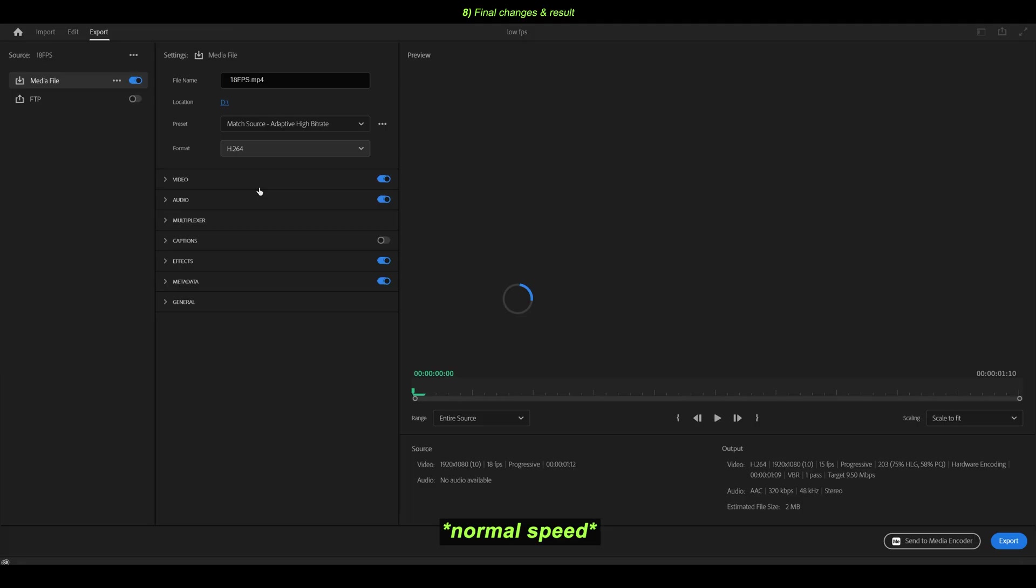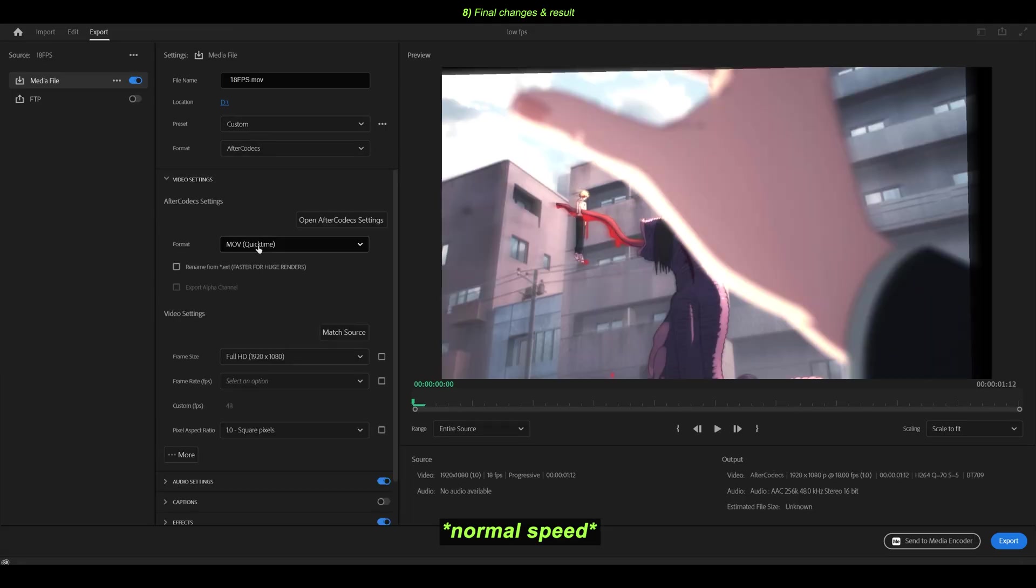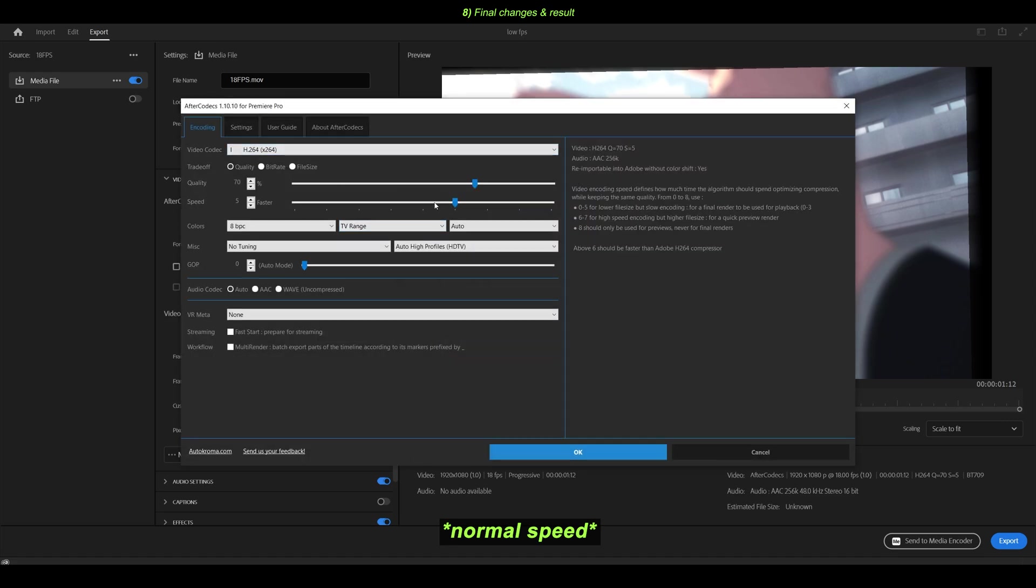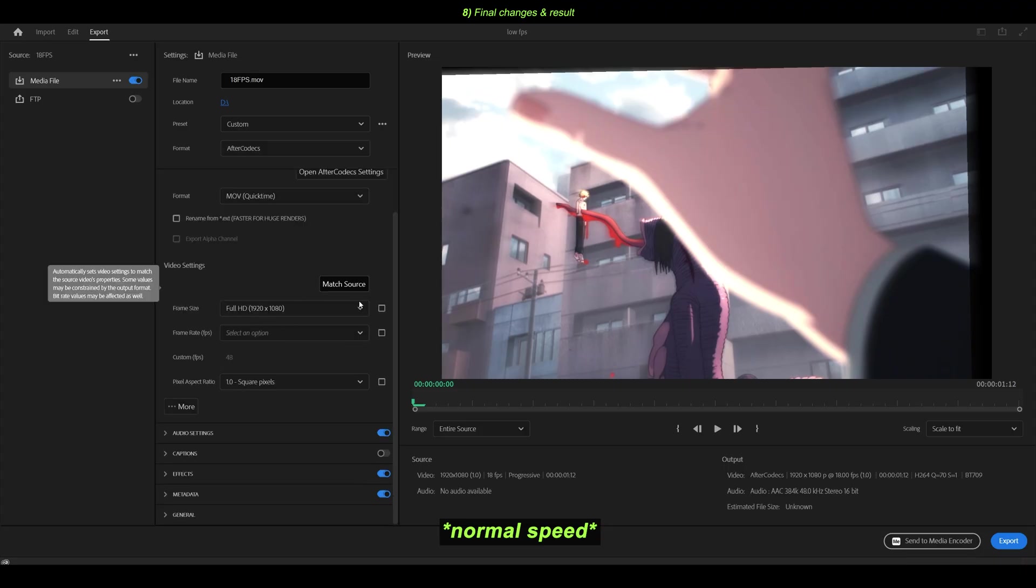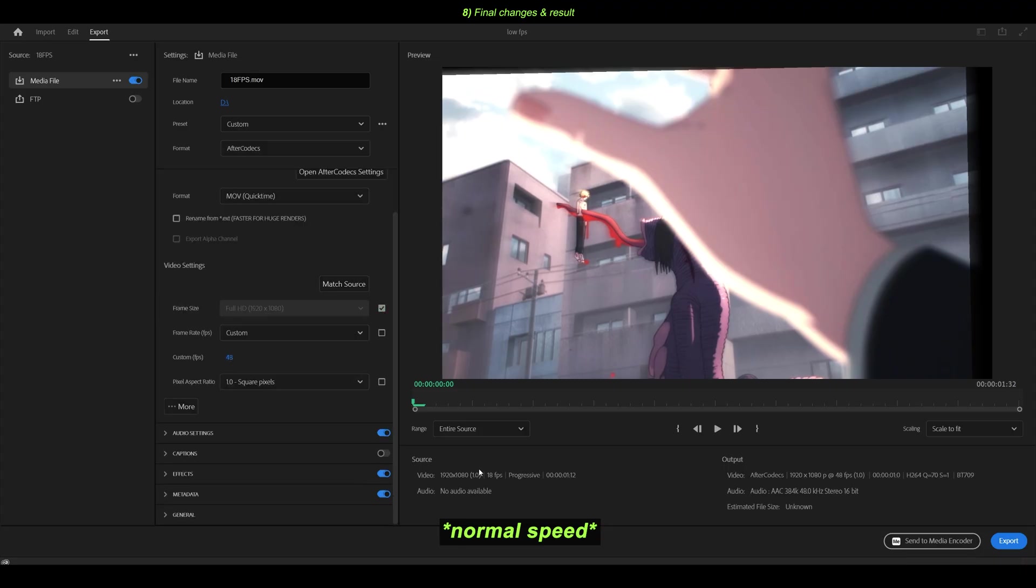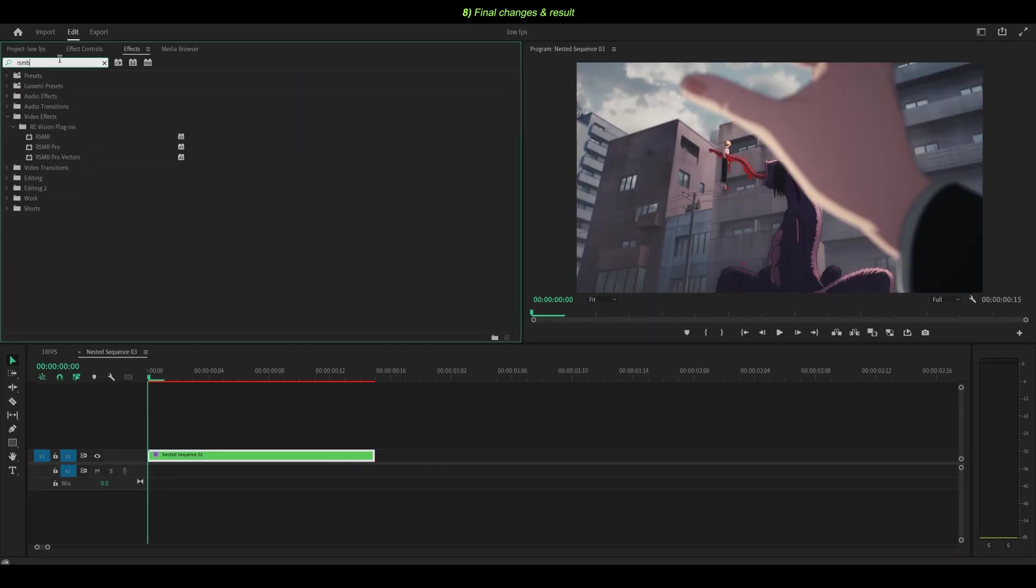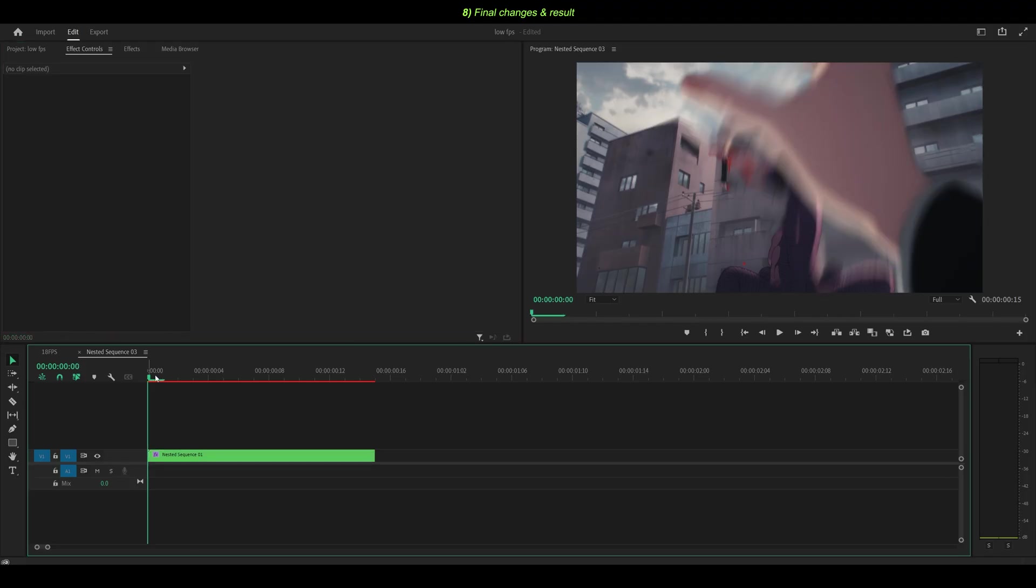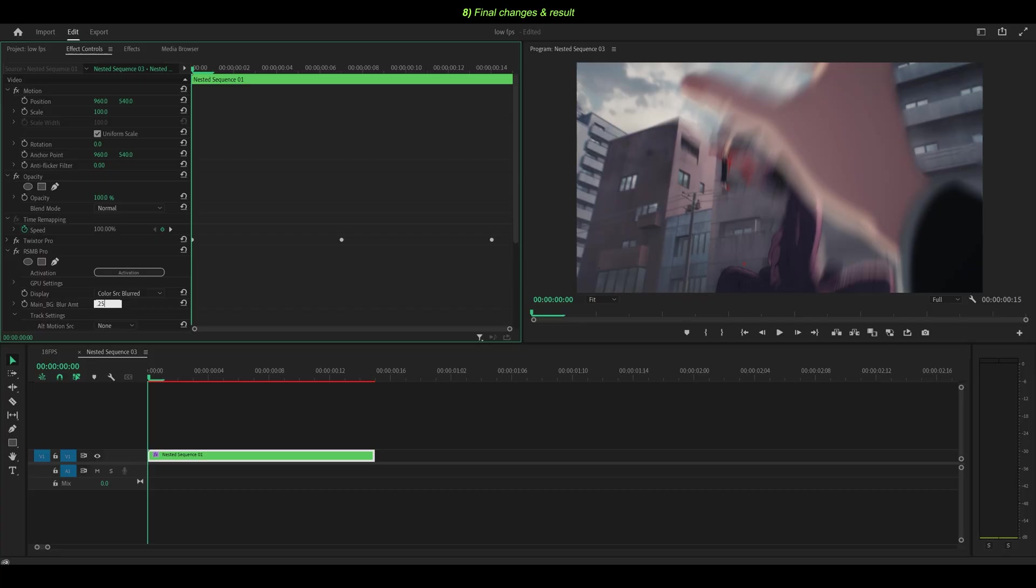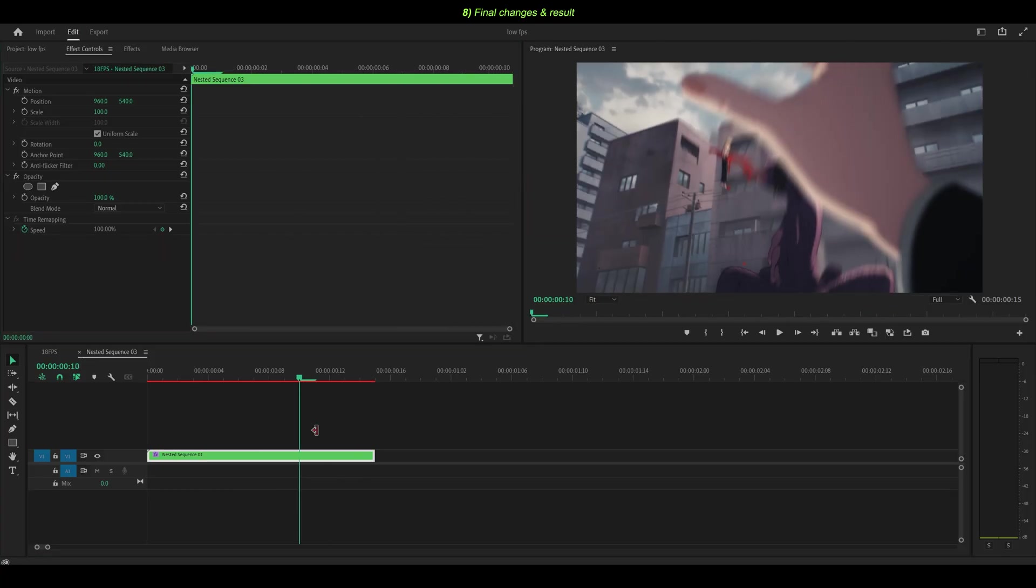So I went over to the export panel and changed my format to After Codex, which is a plugin. So this lets me export my sequence at any frame rate, no matter what, because just like the custom frame rate sequence feature, you can't export at any frame rate. But using After Codex, I can change it to anything. So my sequence was 18. So I changed it to 18. And then I realized I did not apply RSMB to my clips. So I went back, opened up my nested sequences, added on RSMB and changed it to a lower setting because I don't want it to be too noticeable. It just helps hide any distortion.